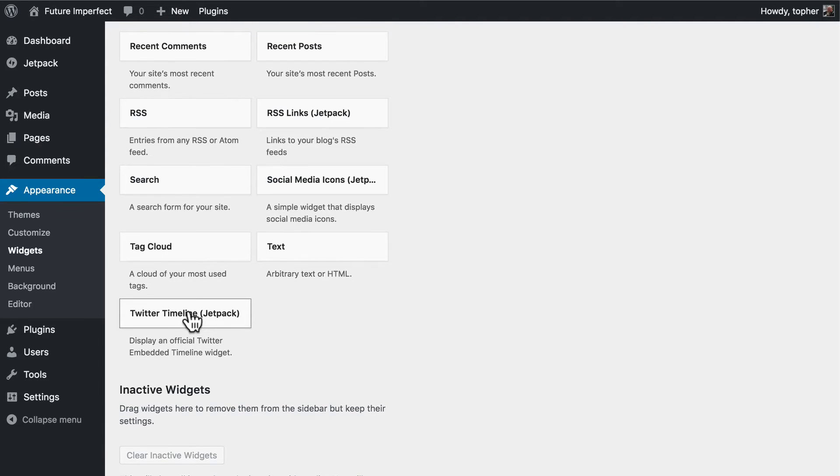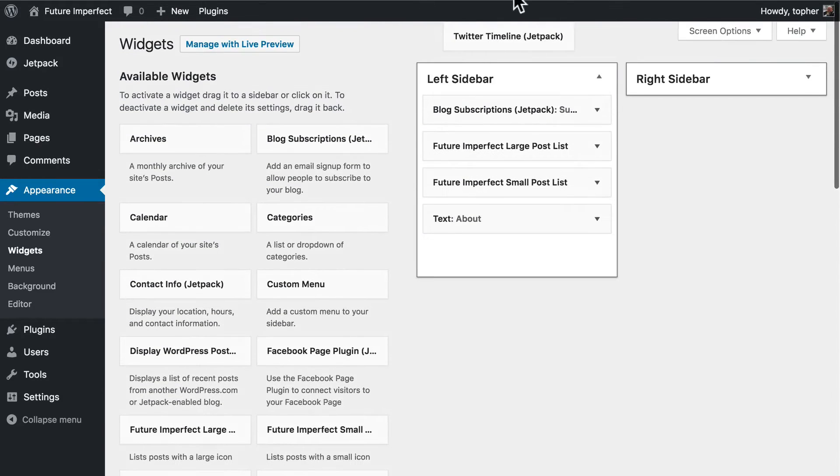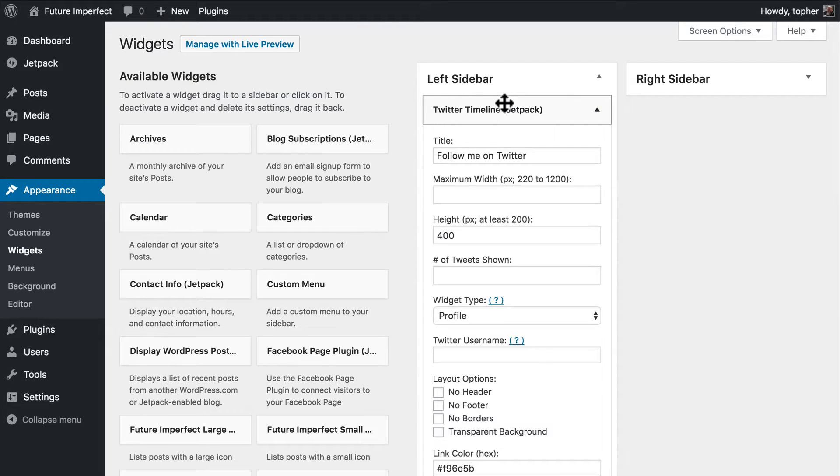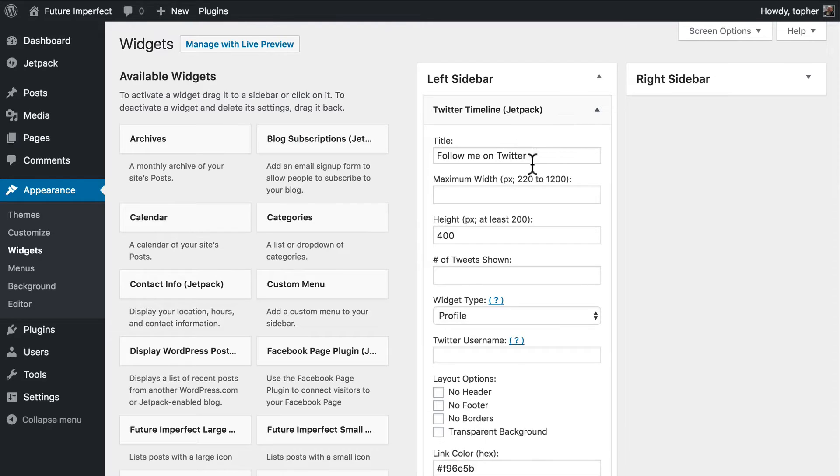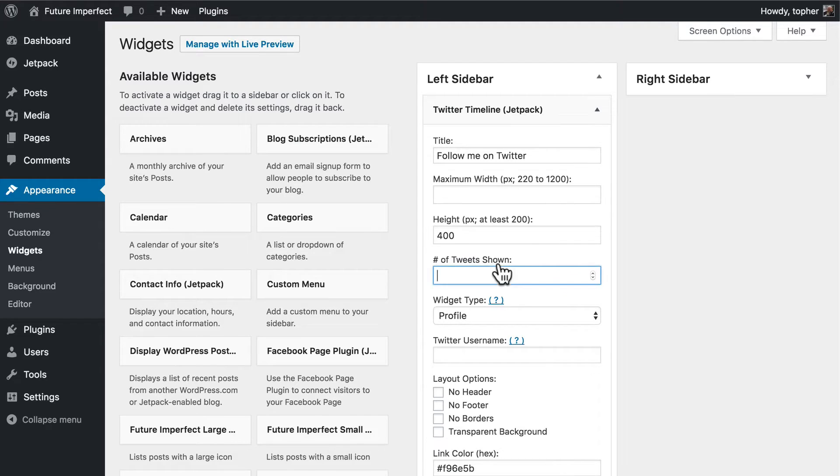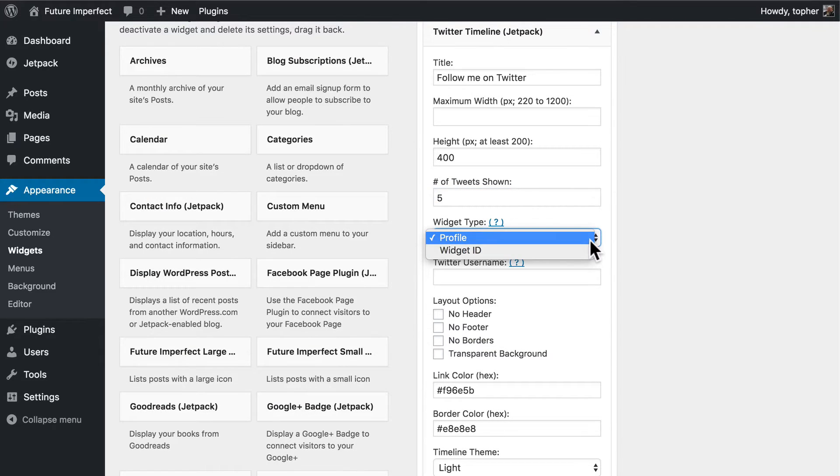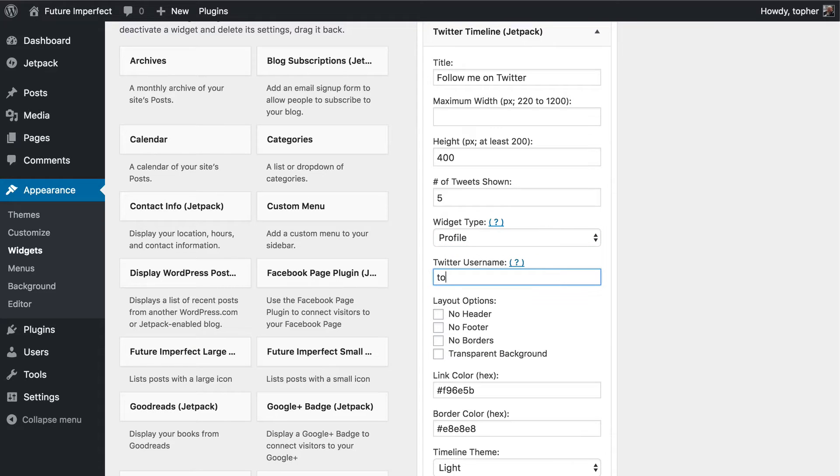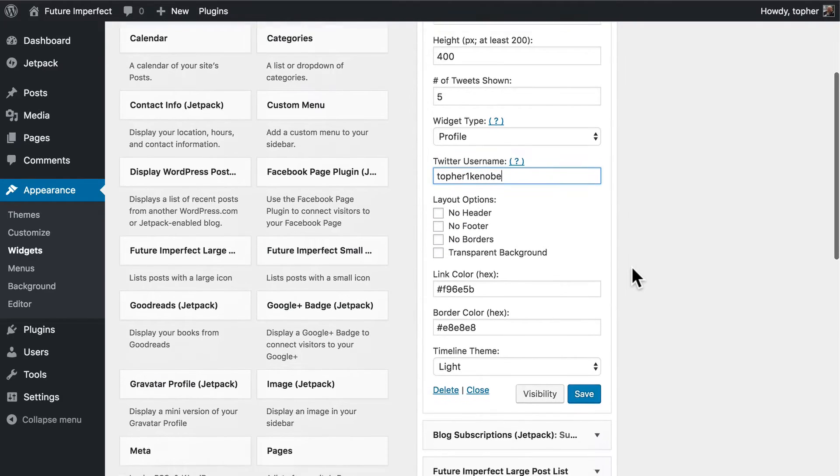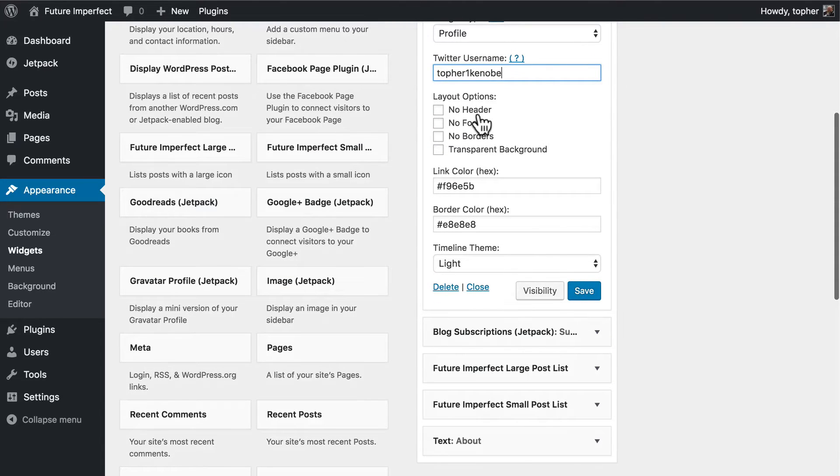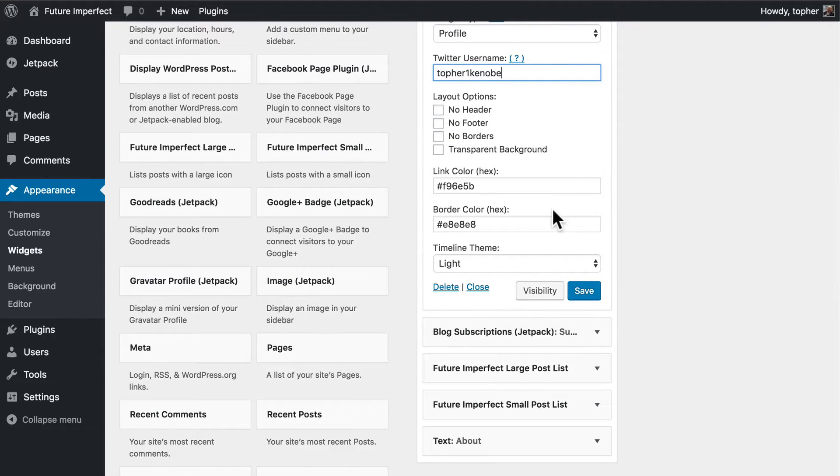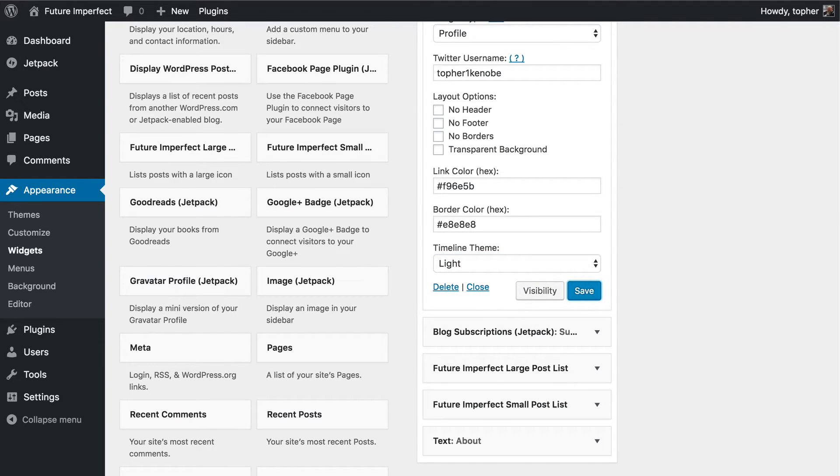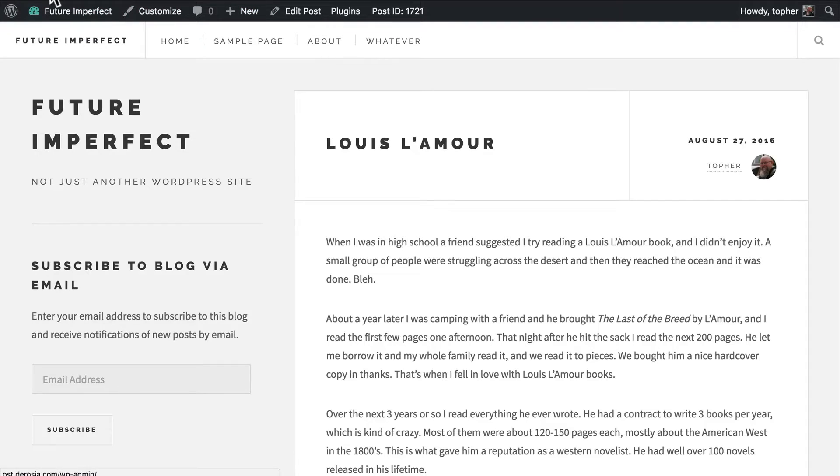Let's take Twitter Timeline and put it here at the top. We can put in a title, Max Width, Max Height, Number of Tweets Shown, let's do 5. Widget Type, Profile or Widget ID, we'll do Profile. A Twitter Username. Then we have some options for header, footer, borders and transparent background, link colors and a timeline theme. Let's hit save and reload.